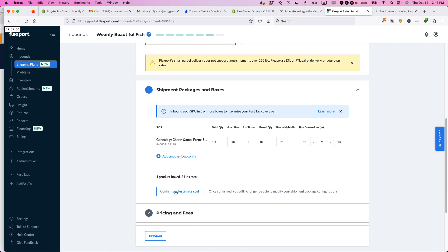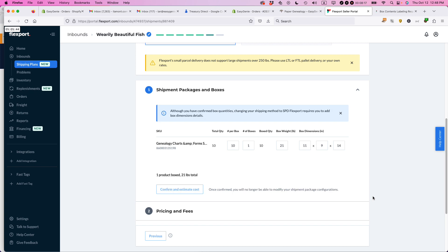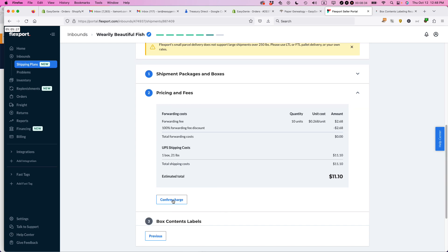And then you can do this confirm and estimate cost. So we'll see what it's going to be. So this is actually a really good price. This is $11.10. If I was using my own UPS account for this, it would be more than that, probably about $20. So this is a really good discounted freight cost. I love it. Let's confirm the charge.